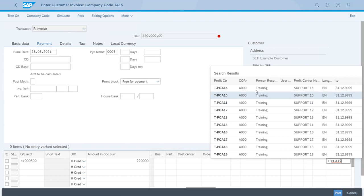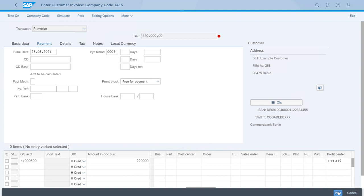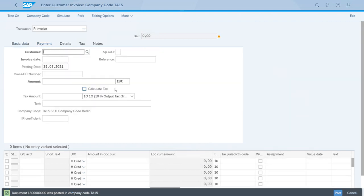Of course, the system will show up a warning message saying that the terms of payment have changed, which is fine. So let's just accept the warning message by pressing the Enter key, and now we have a document that was posted.